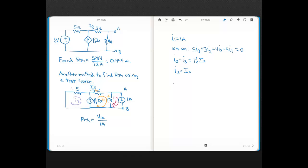From our fundamentals, the voltage across the test current source equals the voltage across that 4-ohm resistor.